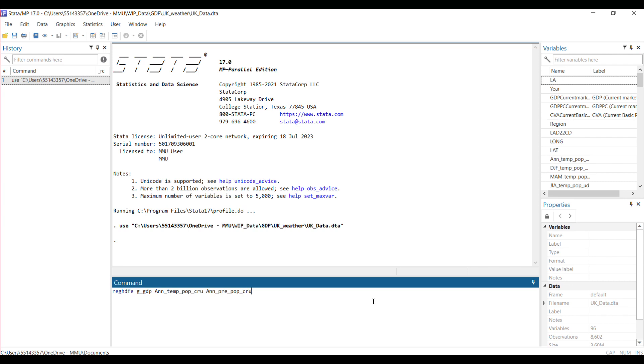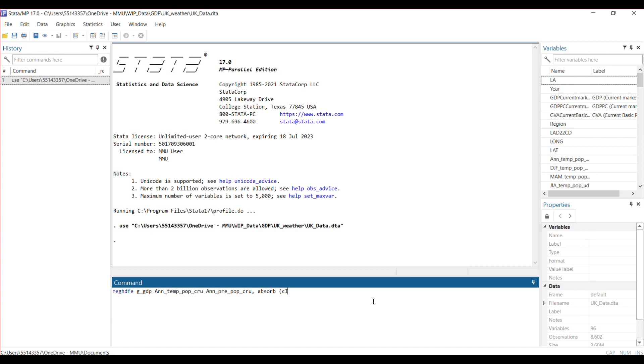Now you tell Stata what fixed effects you want to include using the absorb command. This absorb command tells Stata that you have some fixed effects you want to include—entity fixed effects or year fixed effects. For my entity, I have county fixed effect called CID, region fixed effect, and year fixed effect as a time fixed effect. So I have three fixed effects, a high dimensional fixed effect.